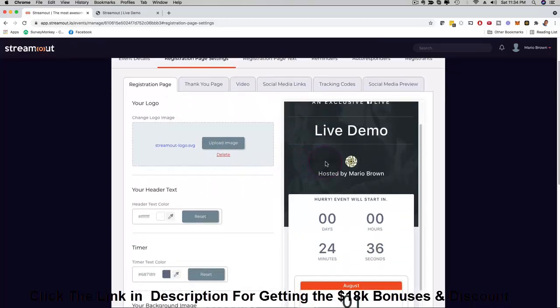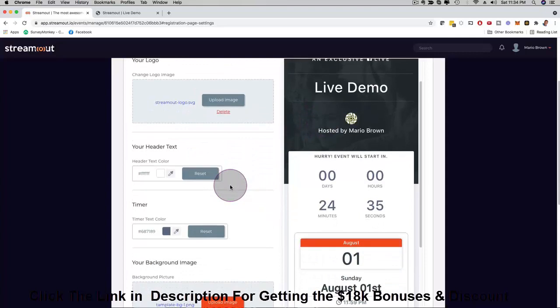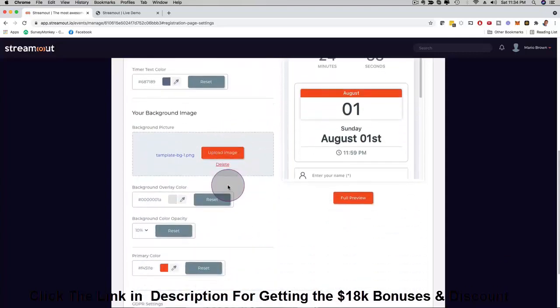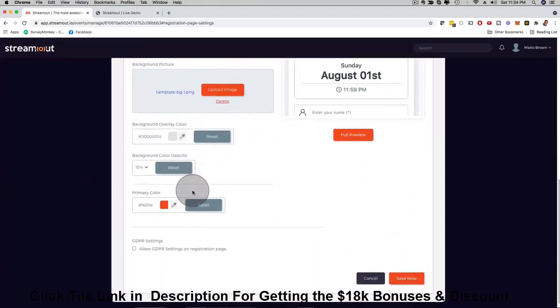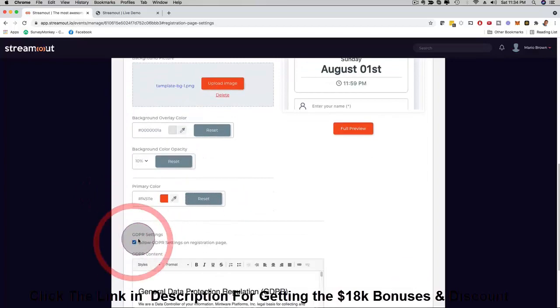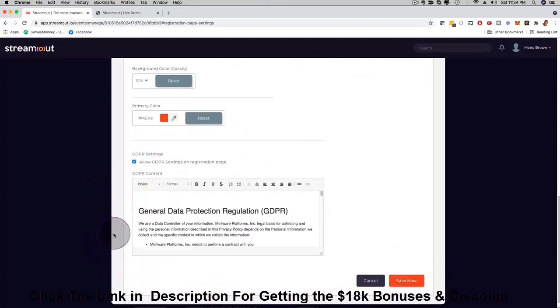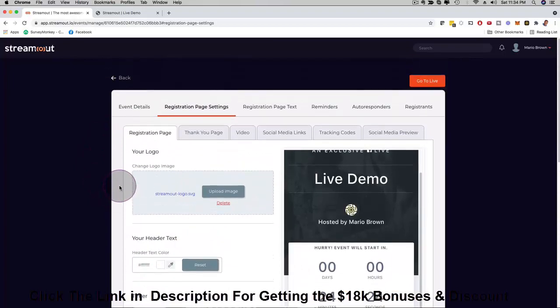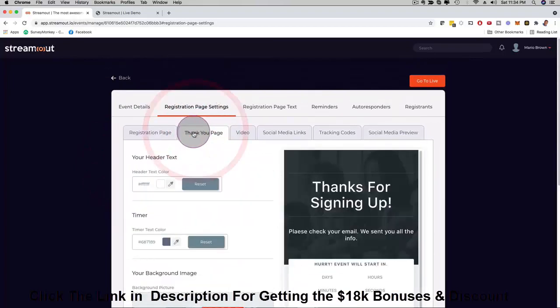I can upload my own logo, I can customize the text, I can customize the background image, the countdown timer, the date, anything right here. I can customize the colors and so forth and so forth. I can even add right here GDPR settings as well. That is totally up to you, you have full freedom for full customization.